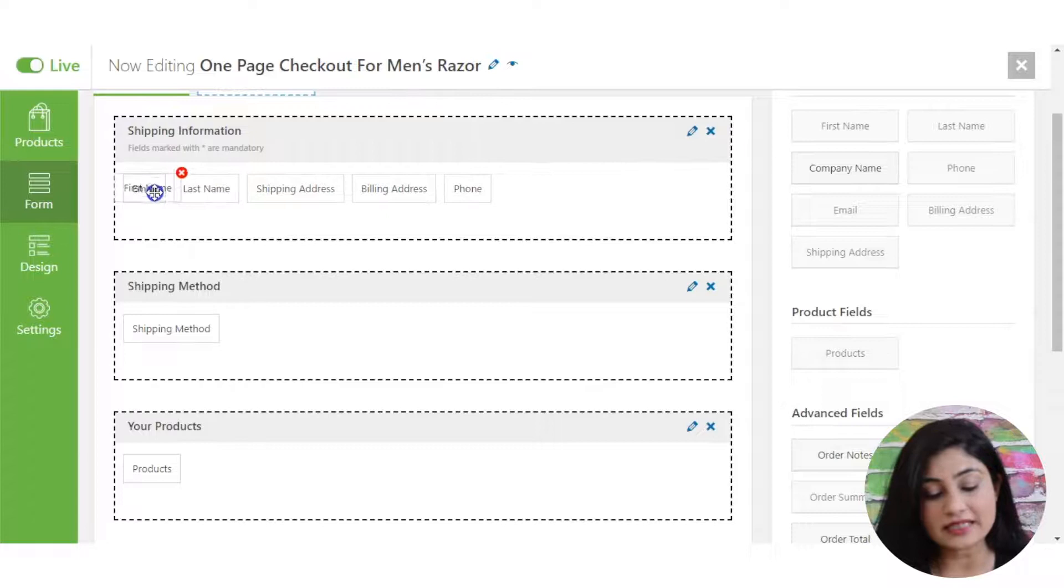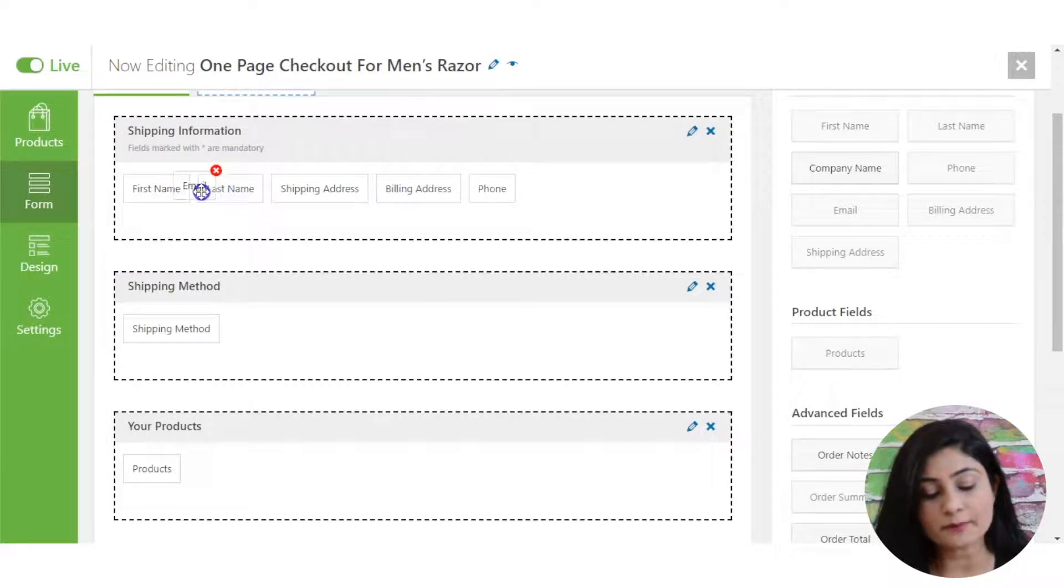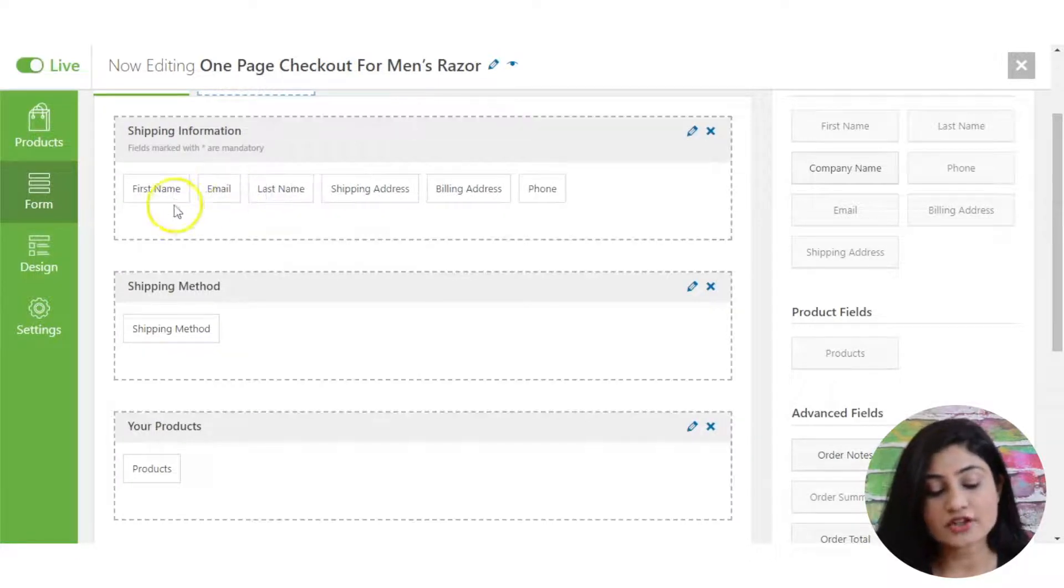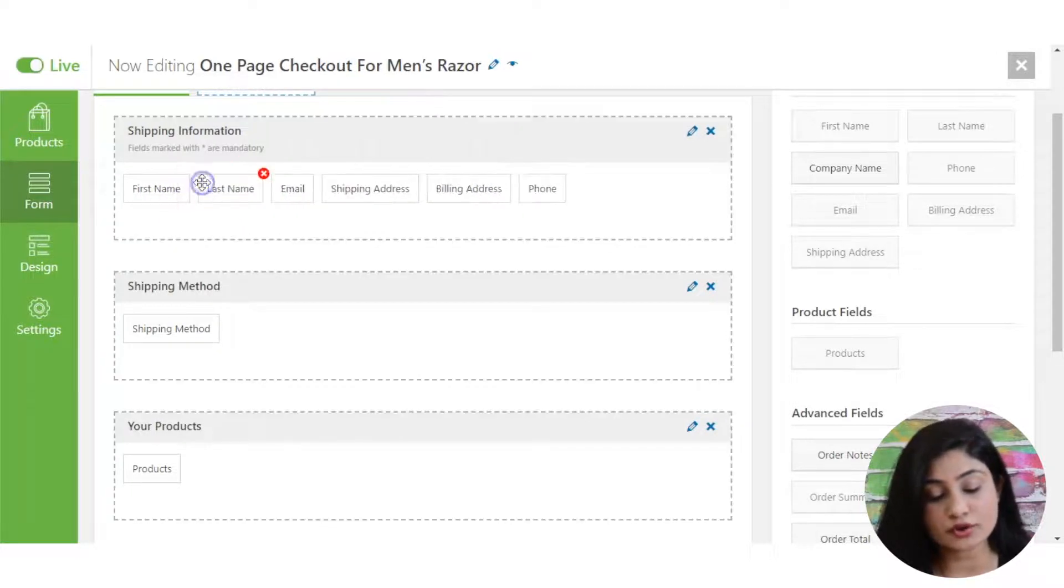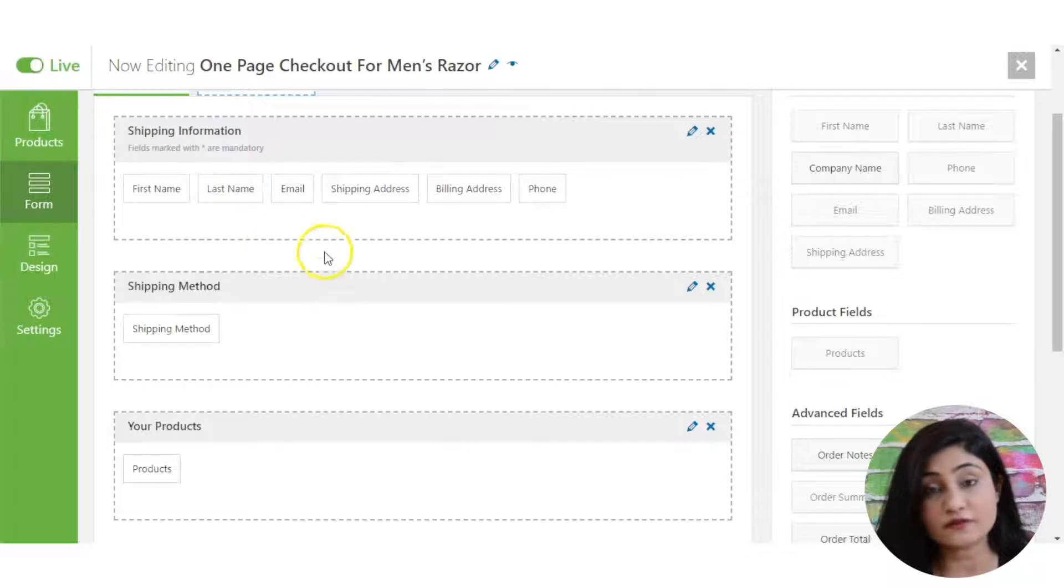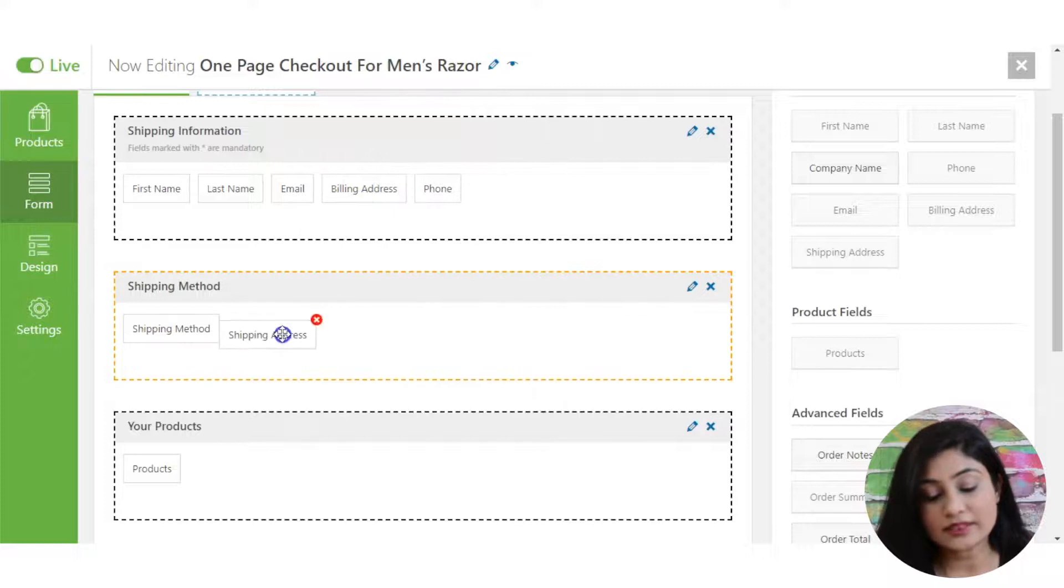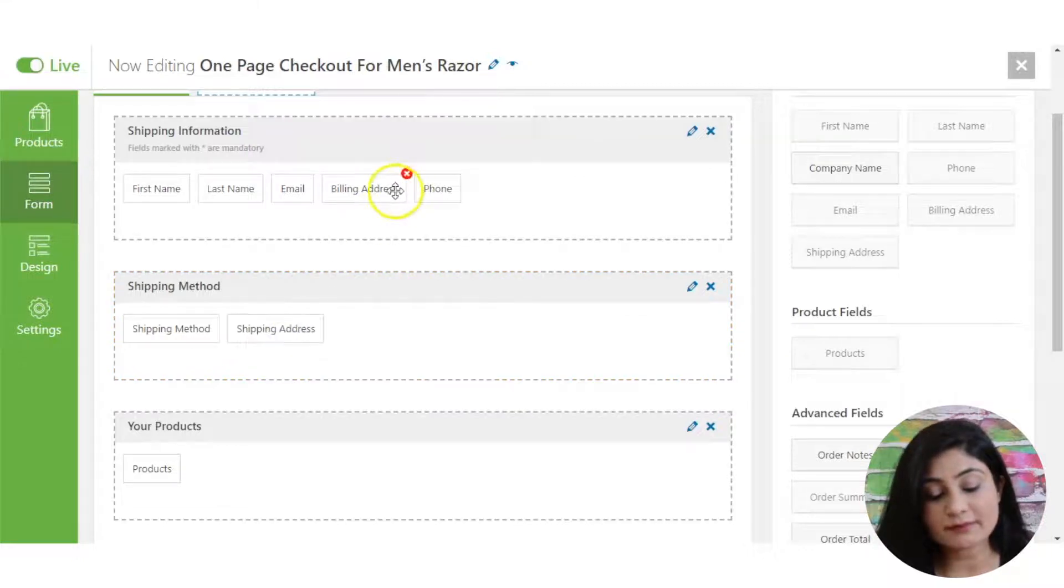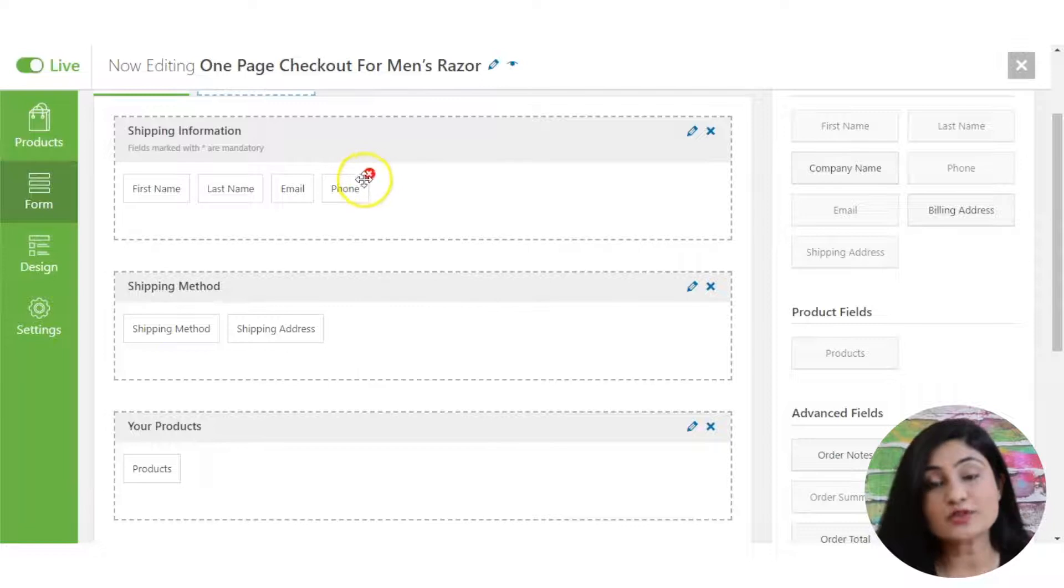You've got an email, first name, you can drag and drop and you can change the order of the fields here. So you can choose to collect the first name and the last name and the email in that order. Then you can move the shipping method and shipping address to the shipping method section. That will be right below it.